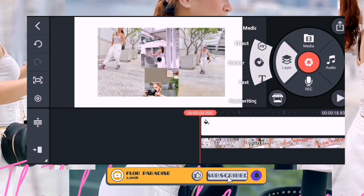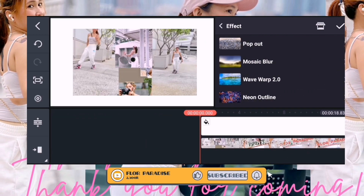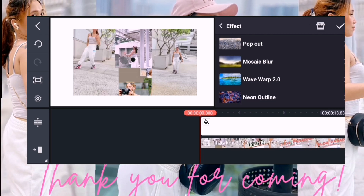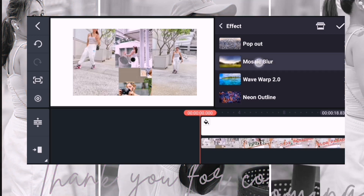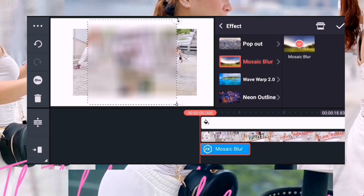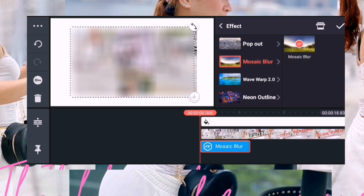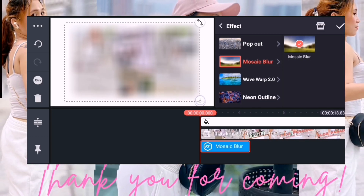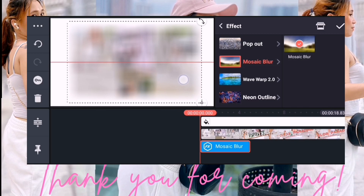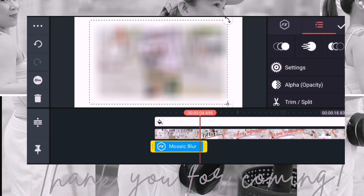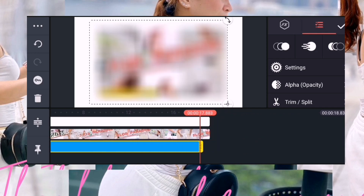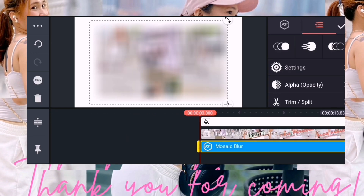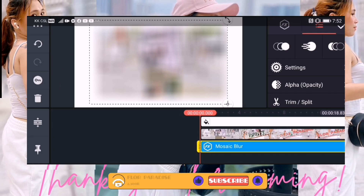Next natin na gagawin: Layer Effects. Itong tutorial na ito, ituturo ko sa inyo kung paano kayo magtitray din ang video. Ito yung gagamitin natin. And then ganyan natin. And then ipantay natin dito.